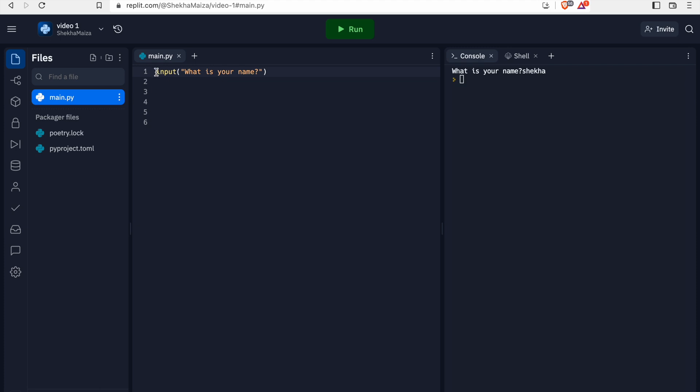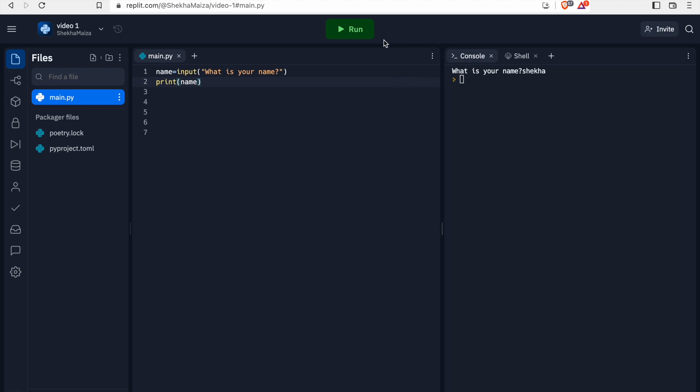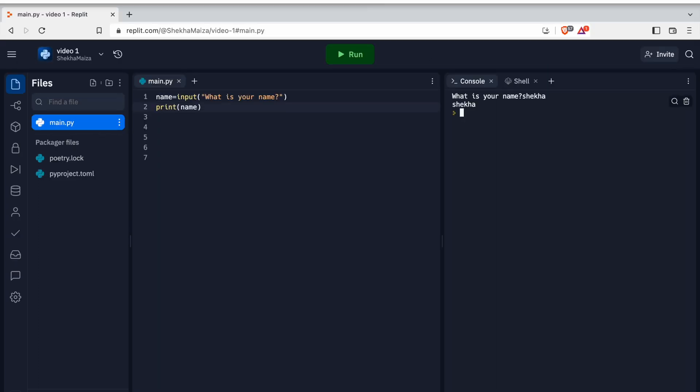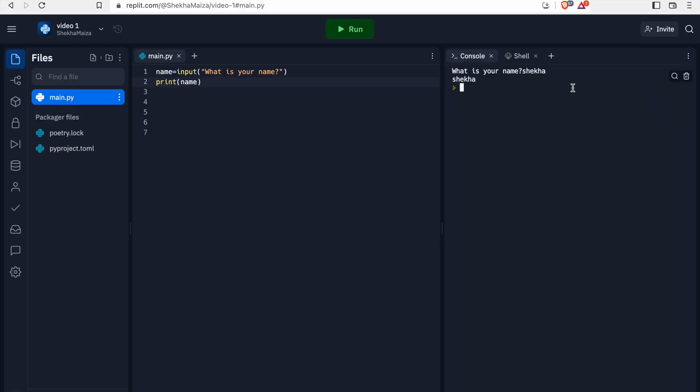If I'm typing name and an equal to sign, whatever the user types as the input, its value will be stored in this variable called name. And now we can actually go ahead and print the value of this variable name. And if I run the code and write my name, hit enter, we will see that its value is printed. We can use this at anywhere in the code.